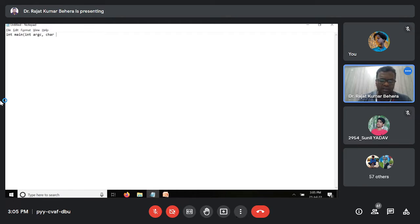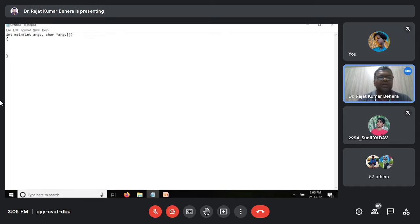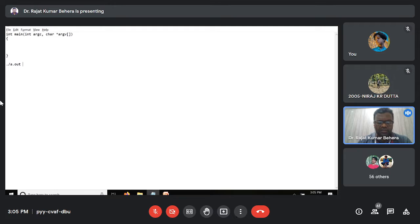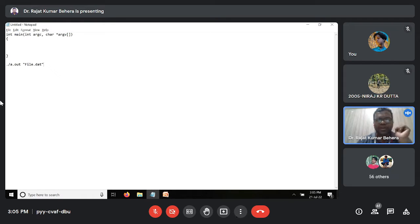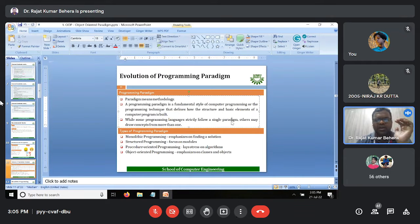Have you encountered this kind of main function in C? When you run the program, you can pass a parameter such as a filename. In this case, what we check is whether the number of arguments passed to the program is more than one. While some programming languages follow a single paradigm, others may draw concepts from more than one.